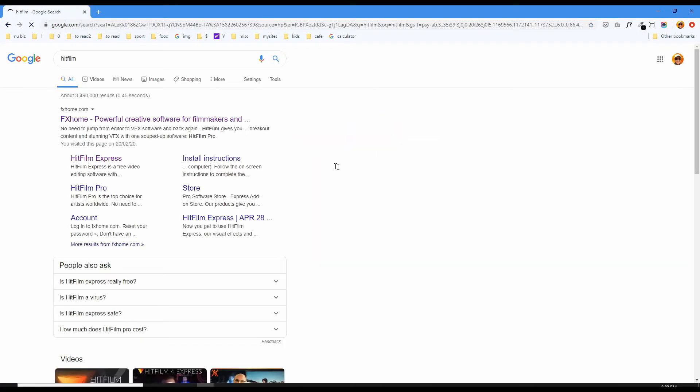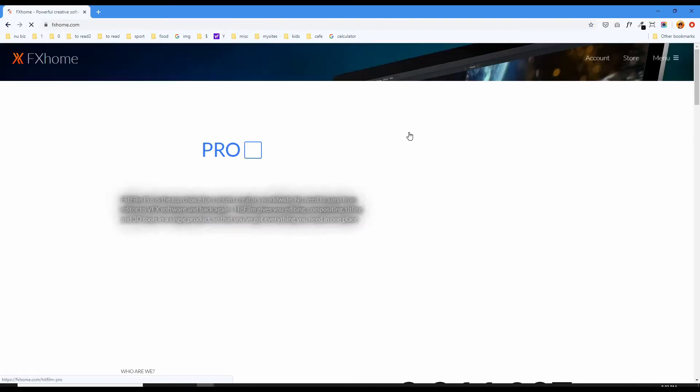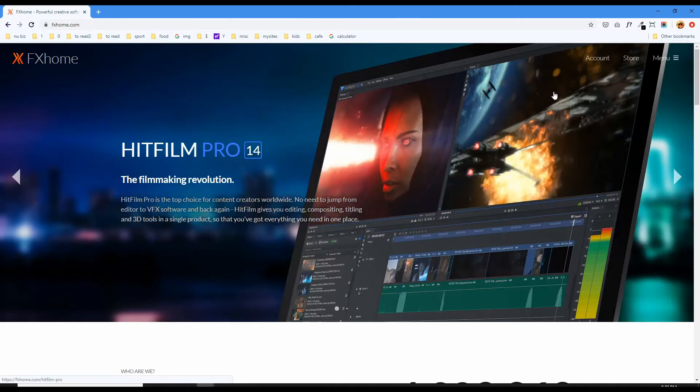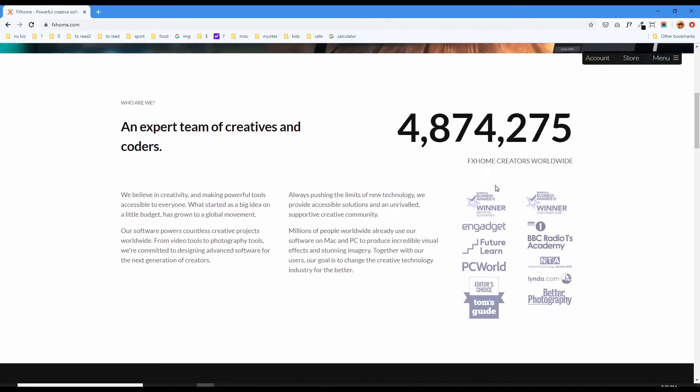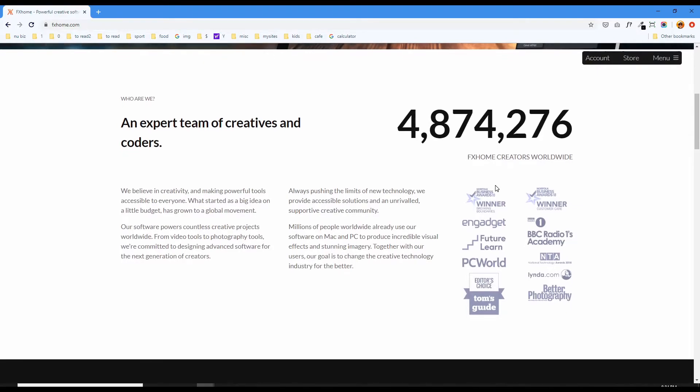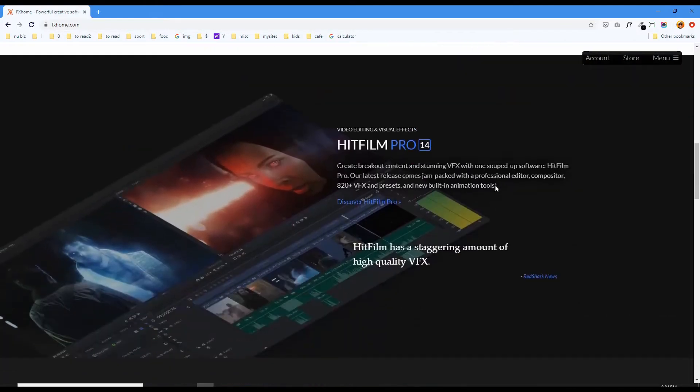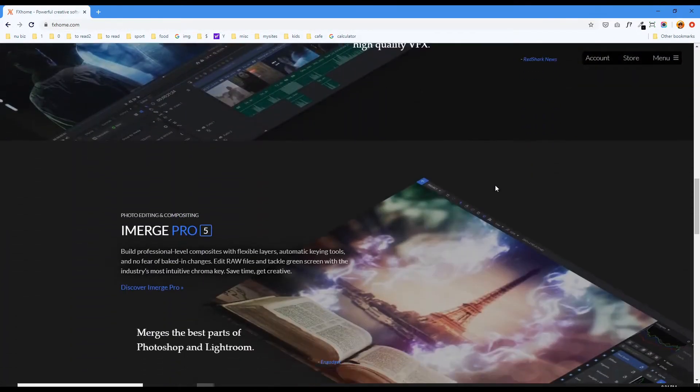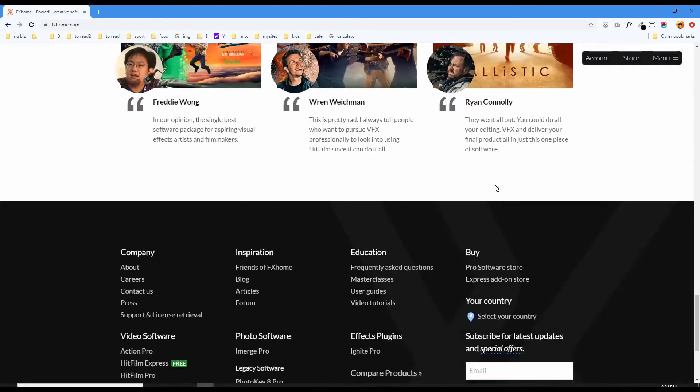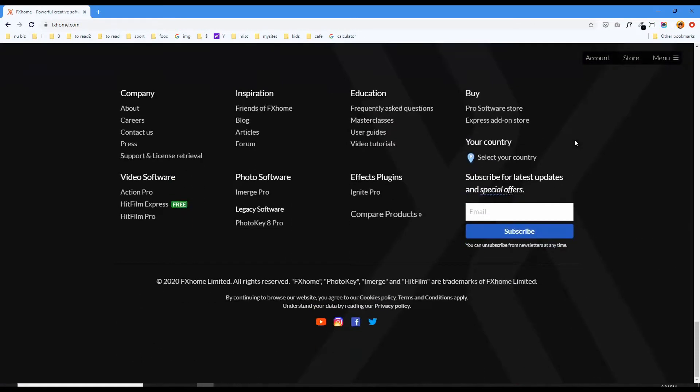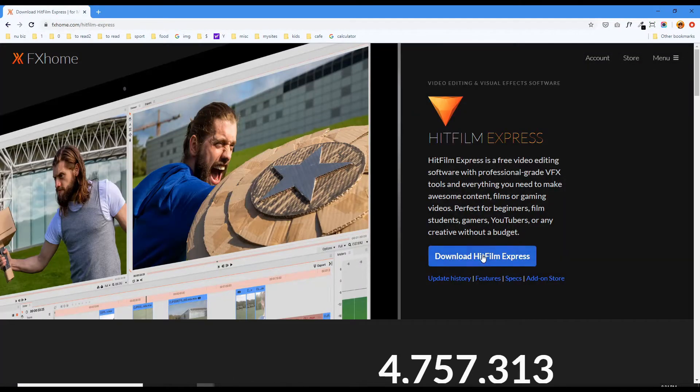Let's go to Google, HitFilm, click the link, here's their webpage. Scroll down, 4.8 million downloads and counting. Keep scrolling until you see this, HitFilm Express free.